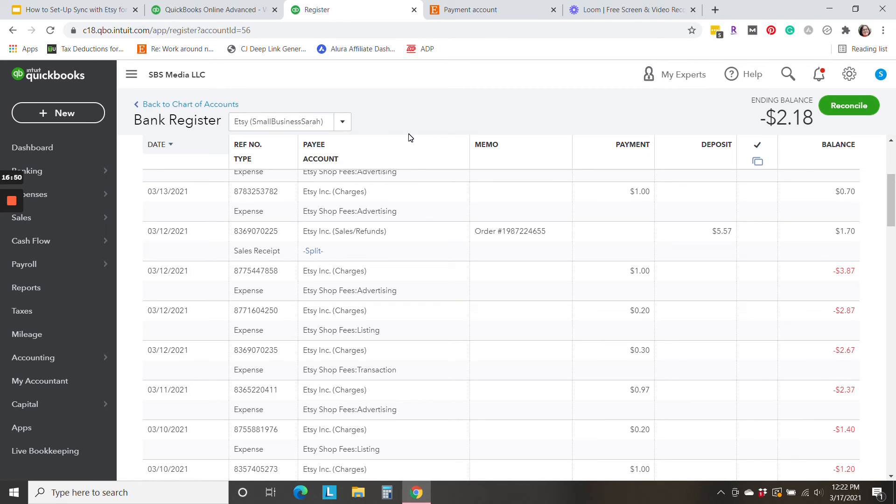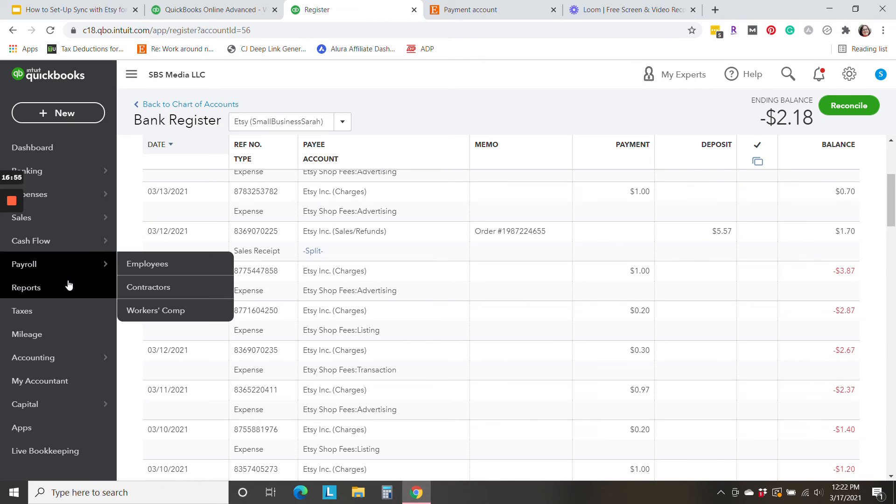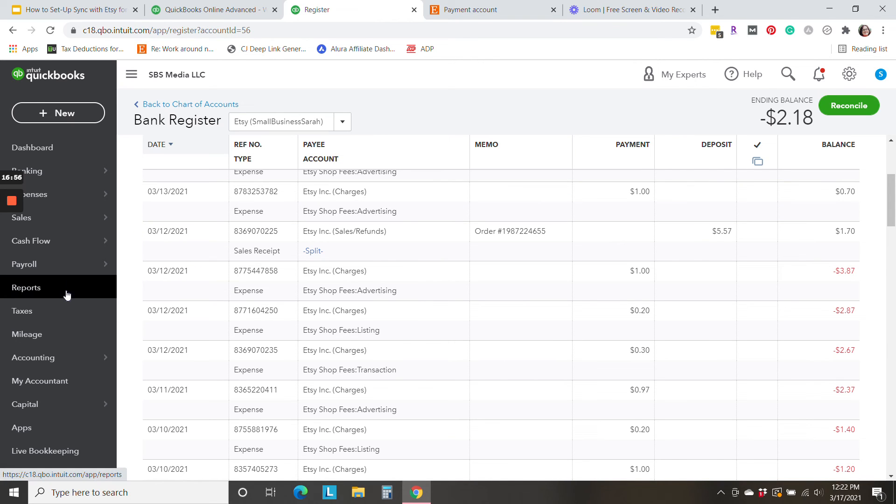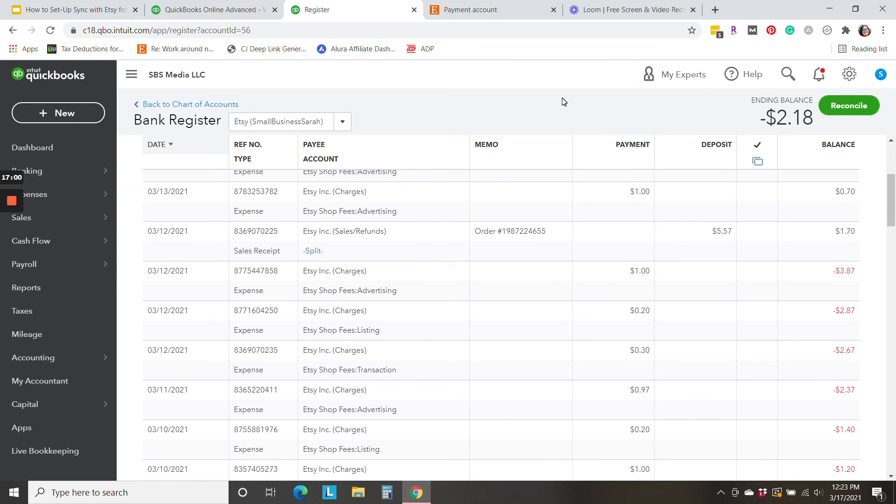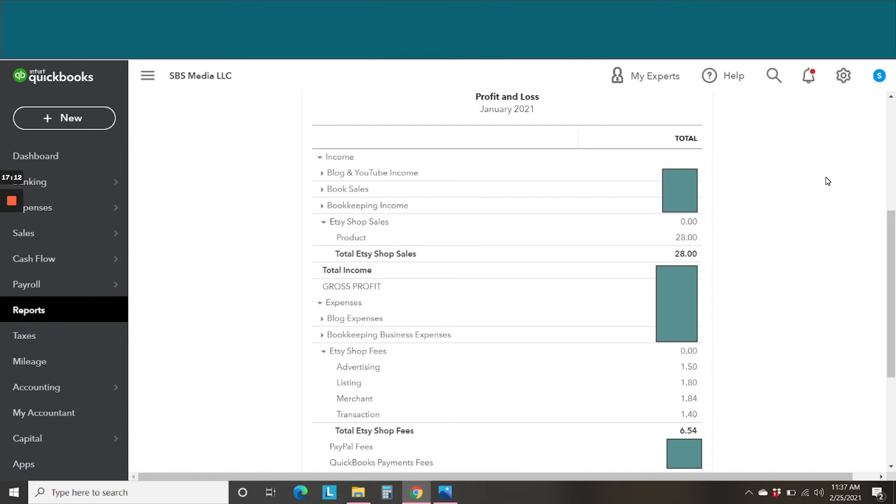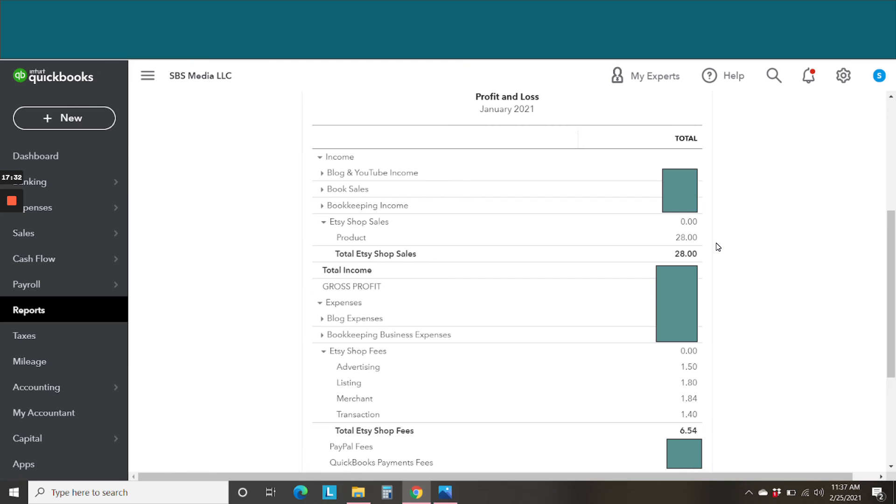So now let's go ahead and look at how this information will look in your financial statements. So we're going to run some financial statements, a balance sheet, and a profit and loss statement from the report section of QuickBooks. Okay, here is our profit and loss for January of 2021. And you'll see, once again, this is an account that QuickBooks has created for me. We have our Etsy shop sales and our product income for a total of $28. And as I just said, if there's discounts, that will be broken out separately. If there's refunds, that will be broken out separately. So that is fantastic.